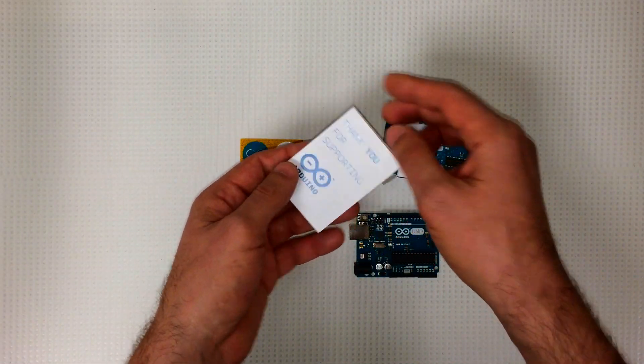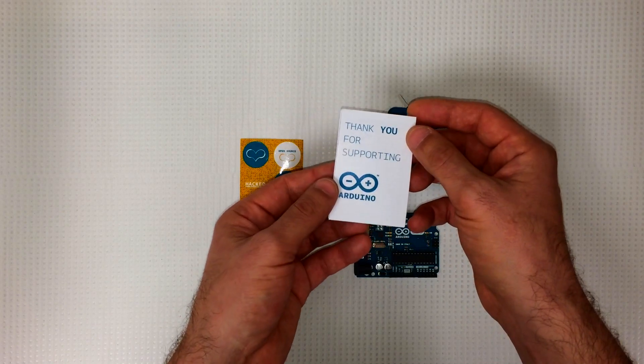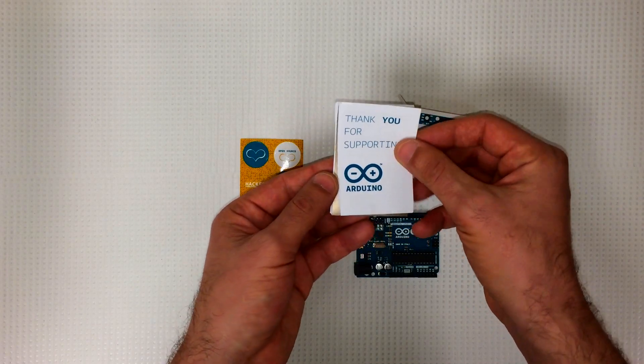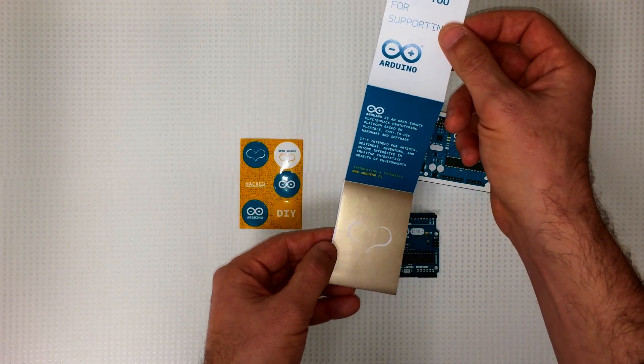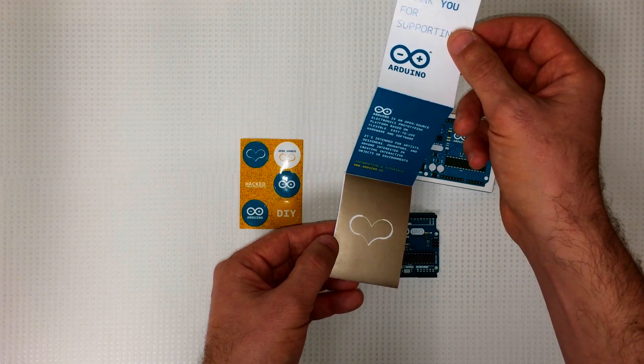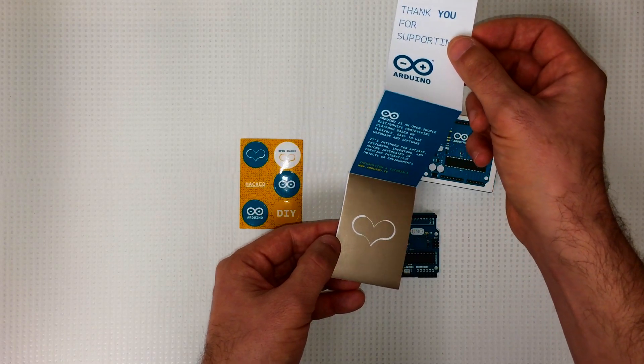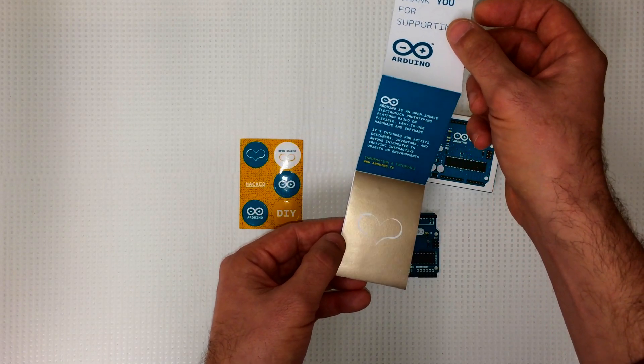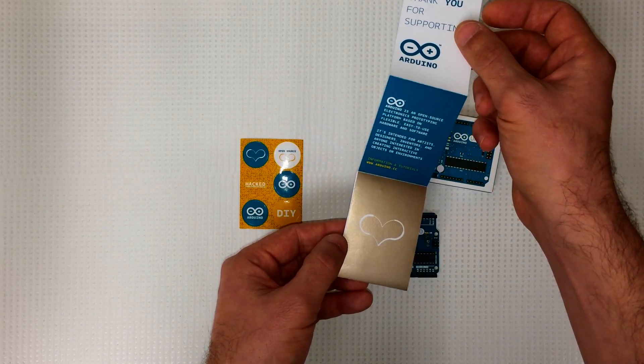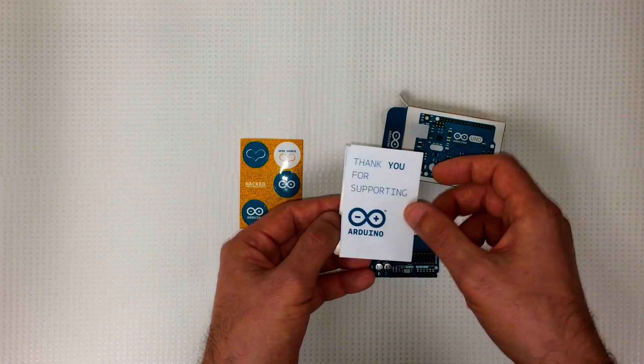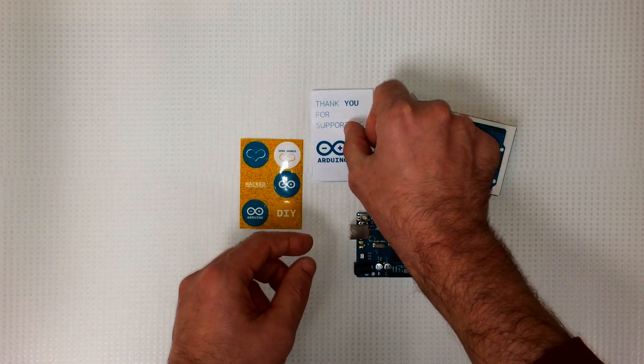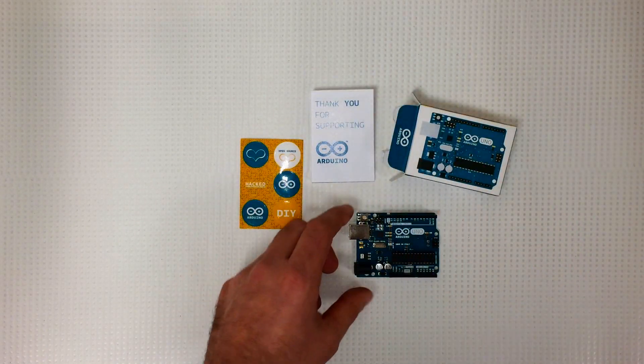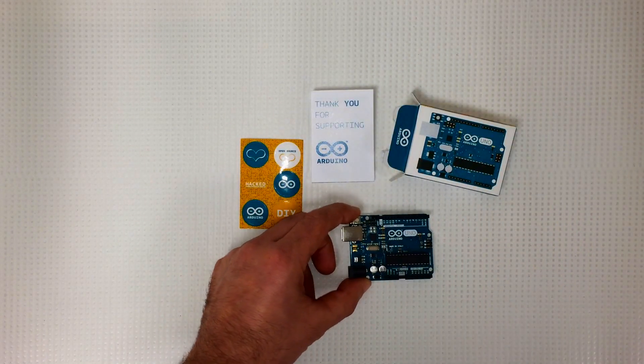Thank you for supporting Arduino. Some more information, tutorials at www.arduino.cc, check that out. All right, let's have a closer look at the board here.